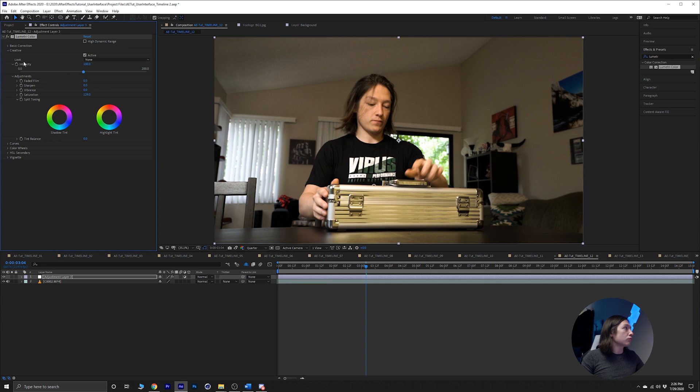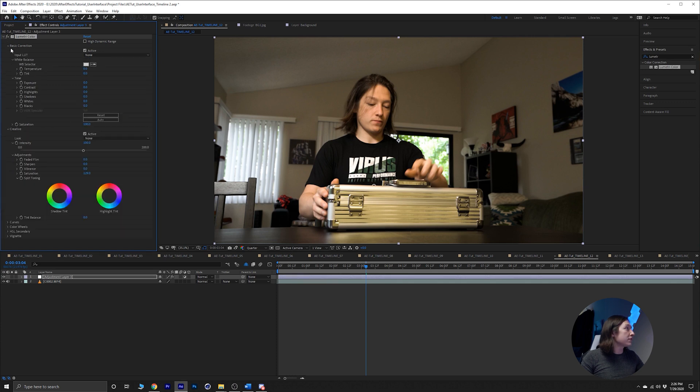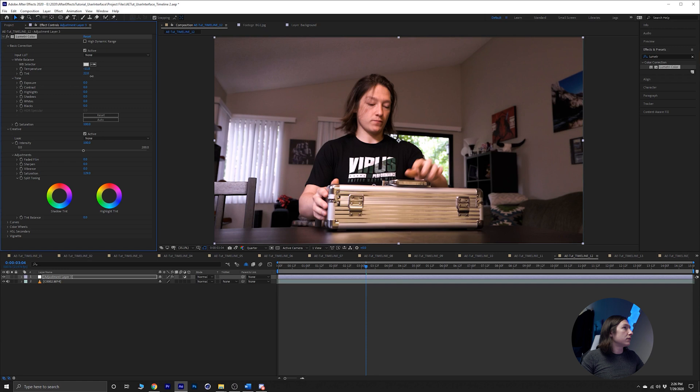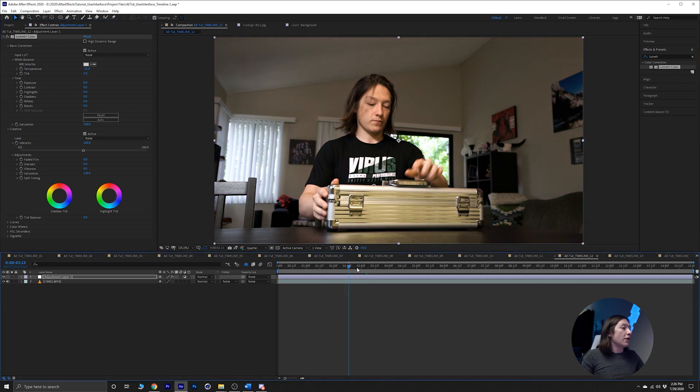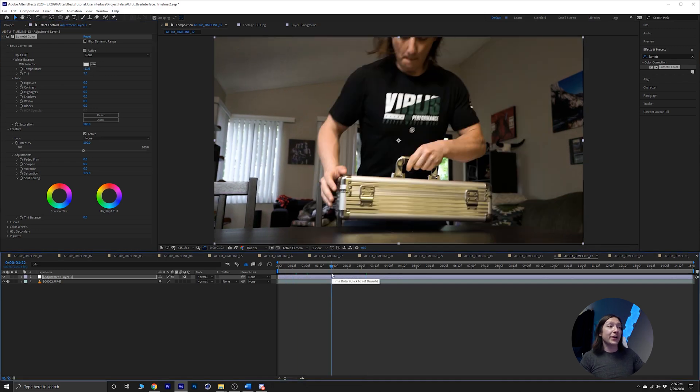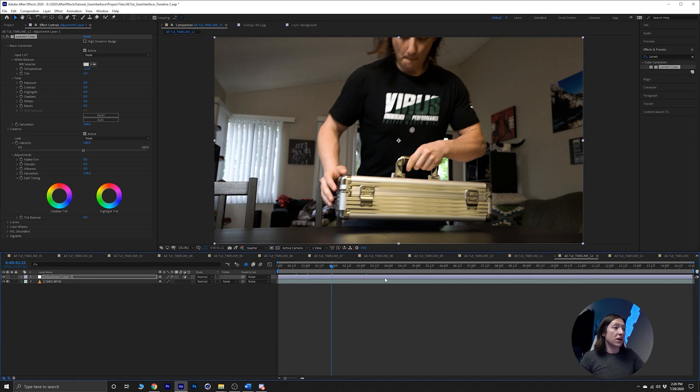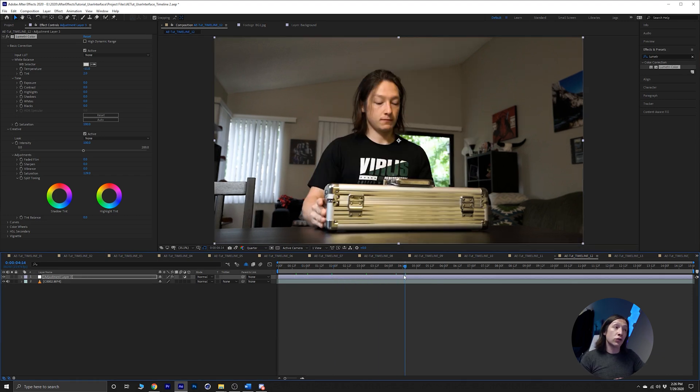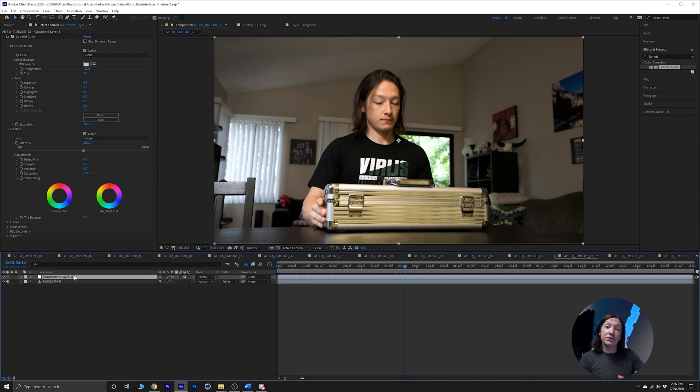And then wow, that actually looks really really warm and green. So it's the wrong way. Yeah, so all this effect is doing is basically anything below it is gonna get that sort of look.